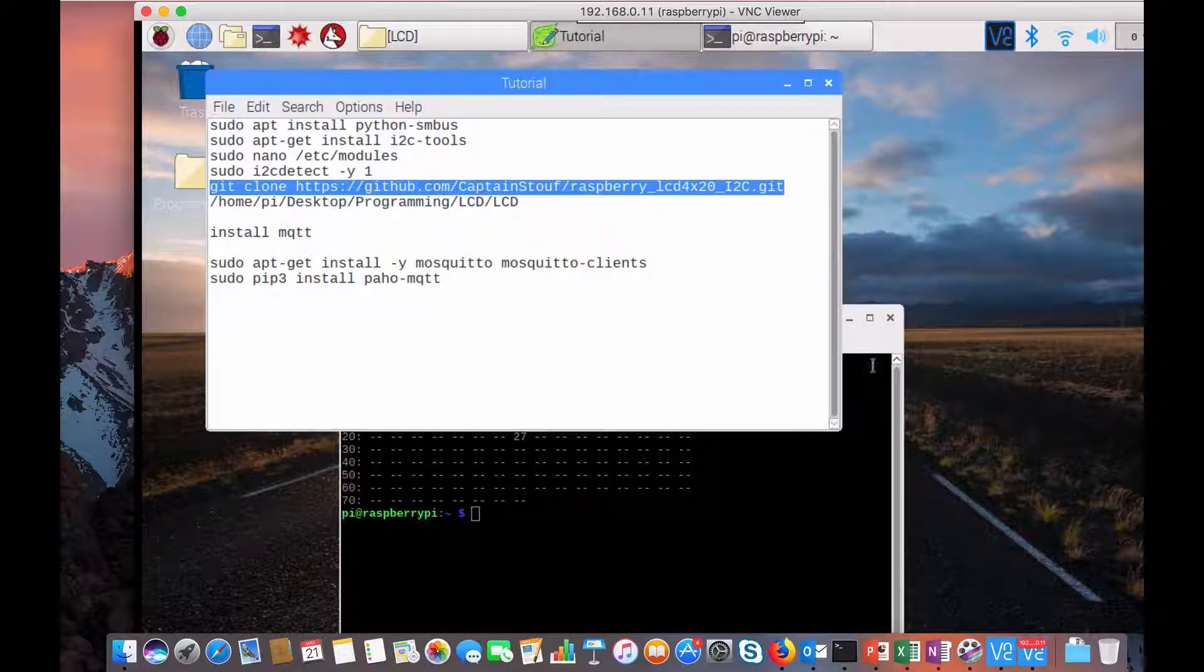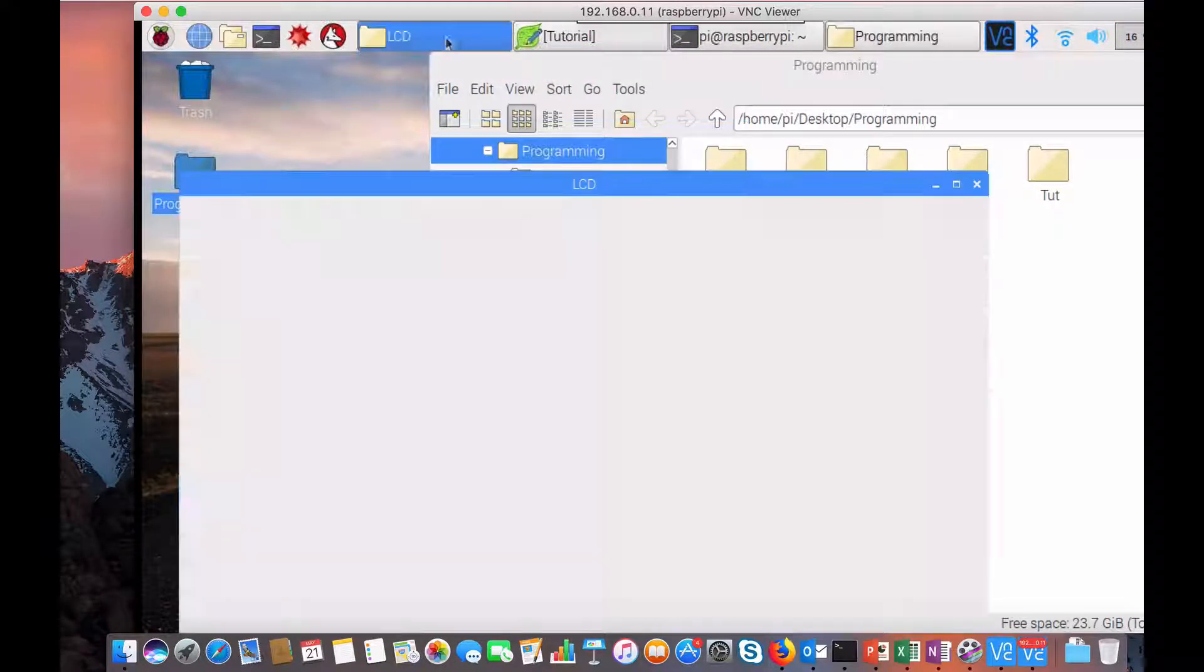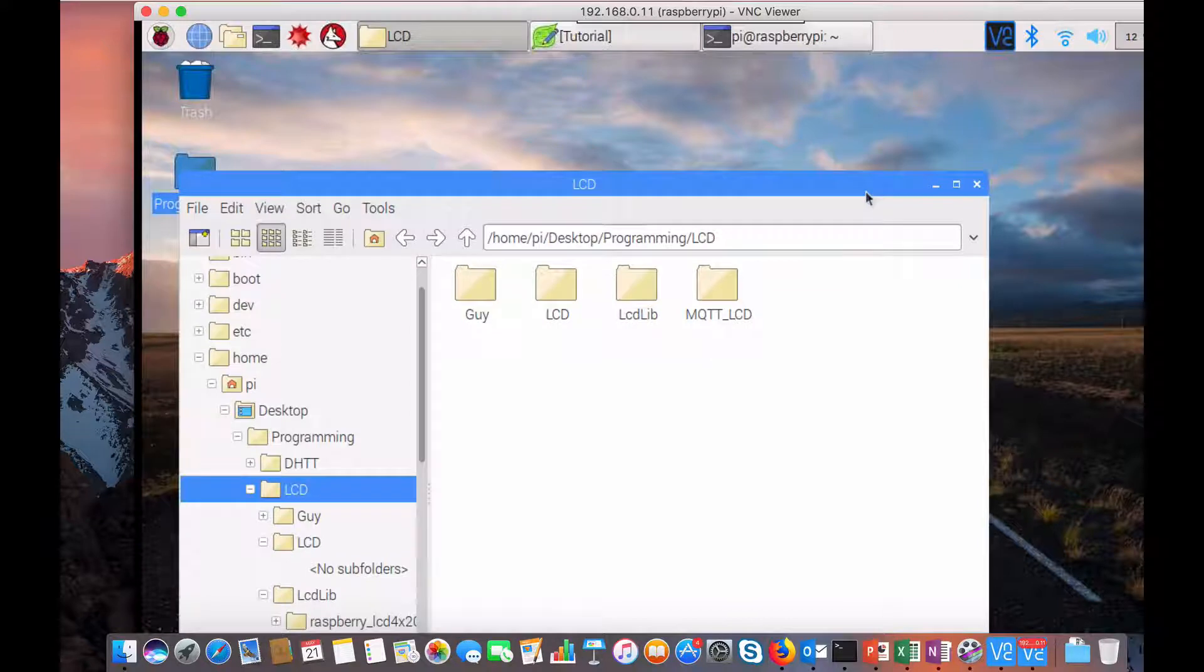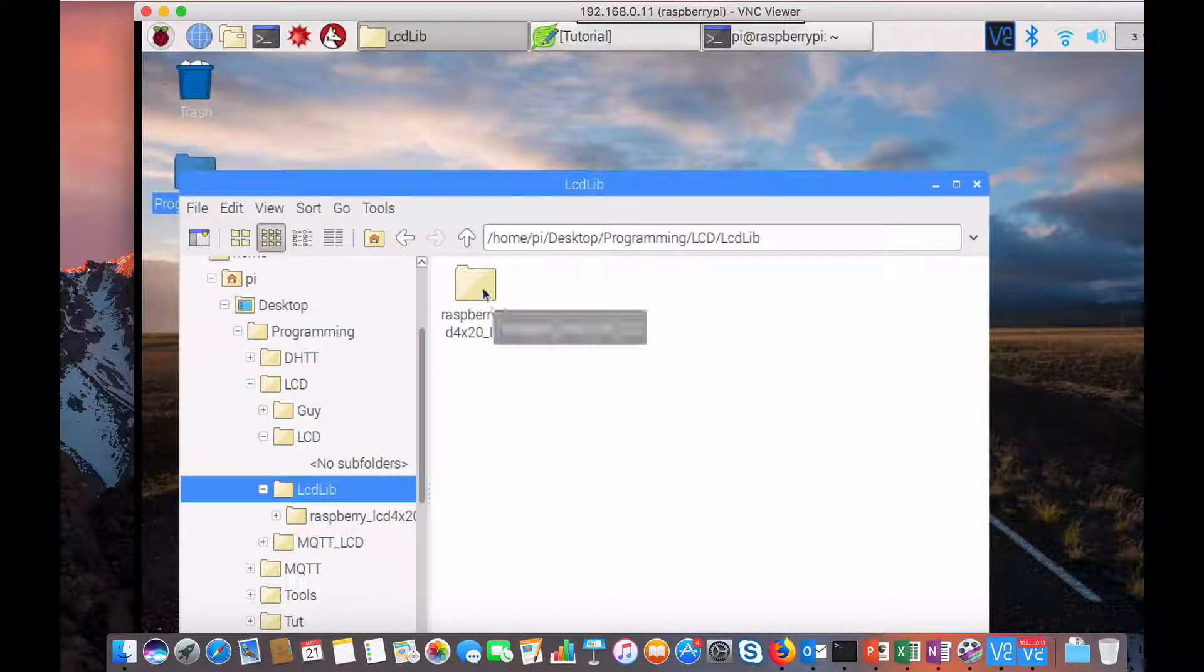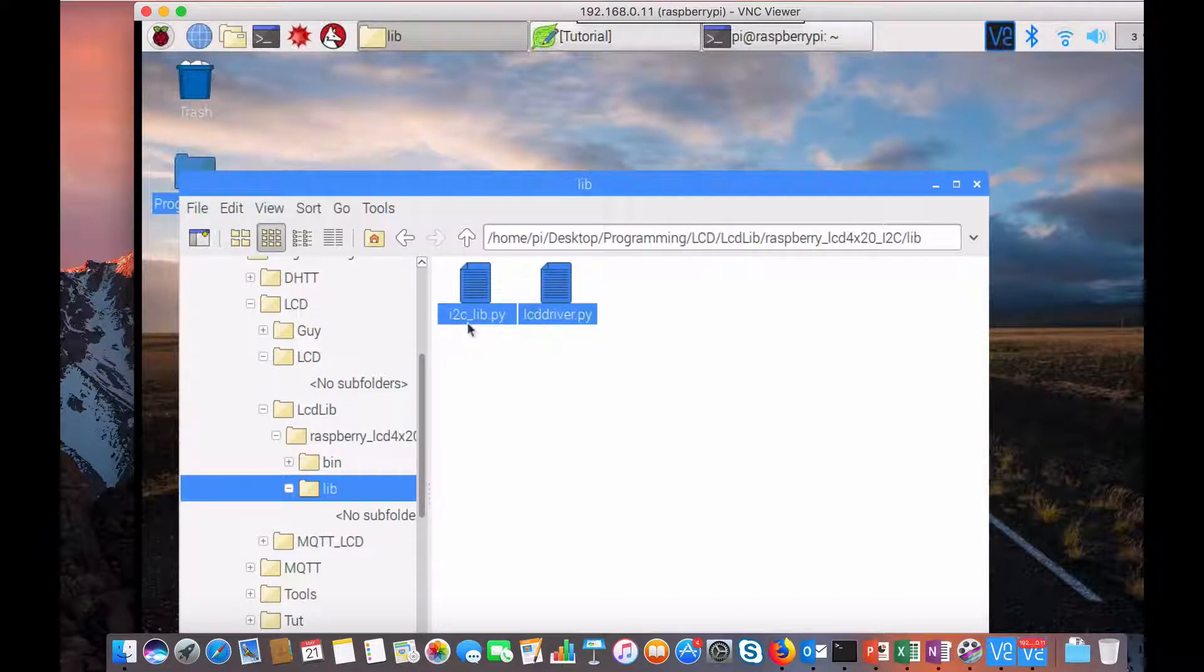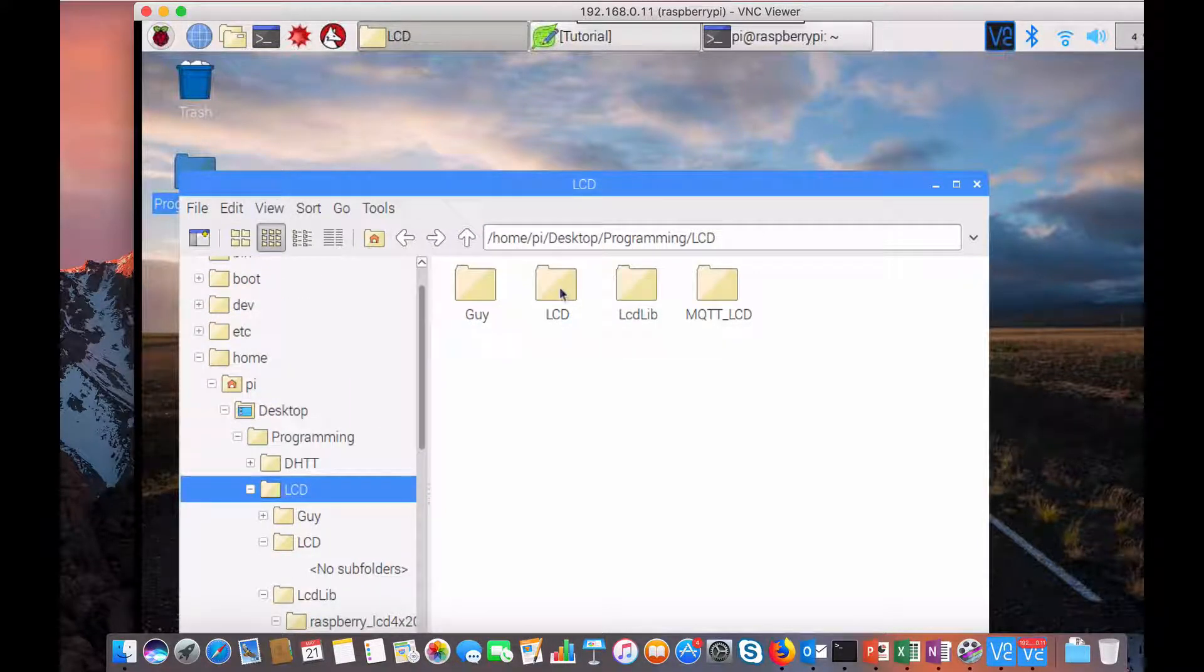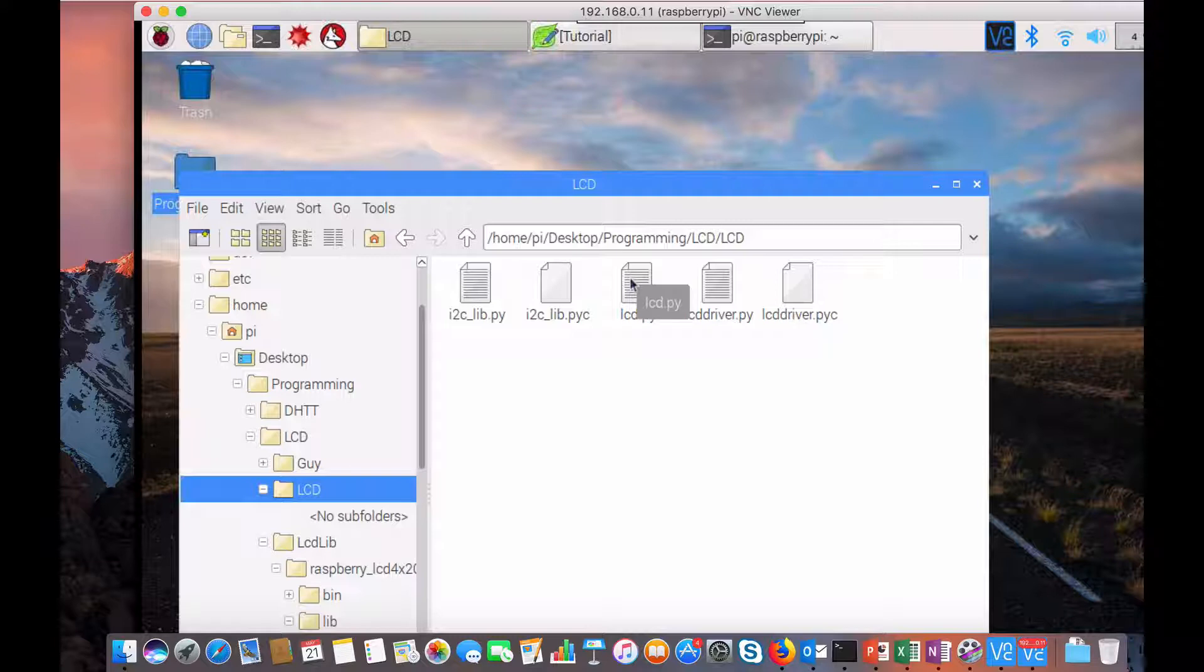Once you have cloned it, I have a folder LCD. This is where I cloned the directory. If you open and go to lib, you have two files here - i2c_lib.py and lcd_driver. Copy those two and put them in a different folder. I pasted those two here and I wrote a Python code.